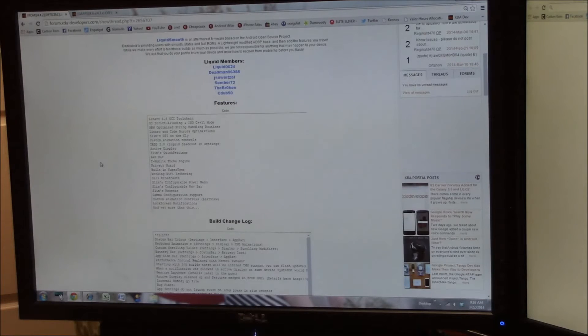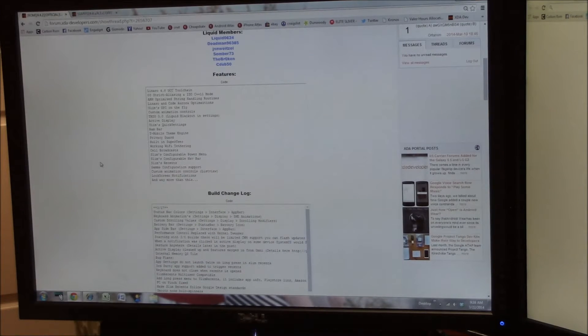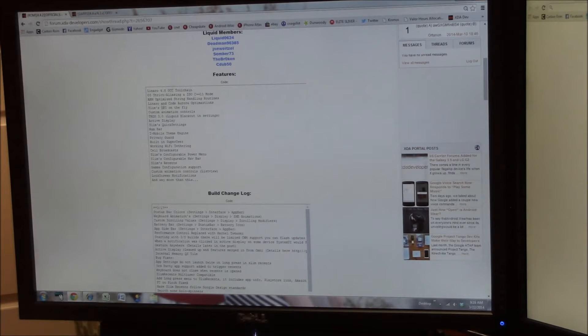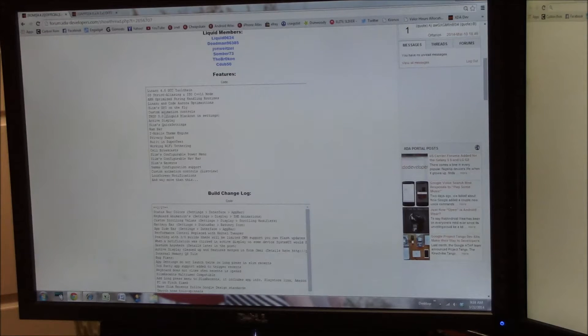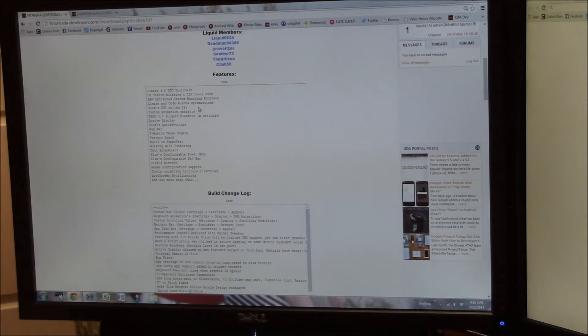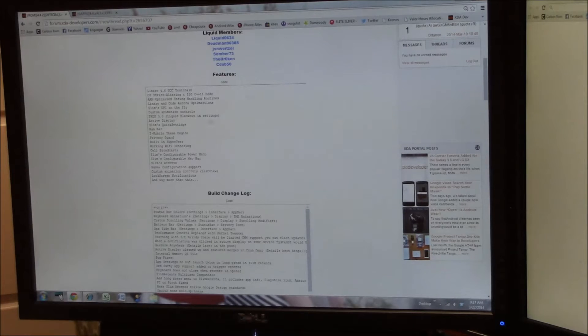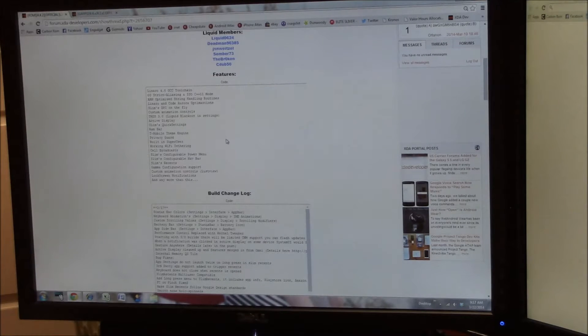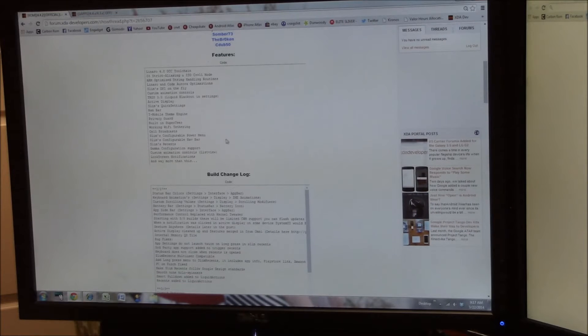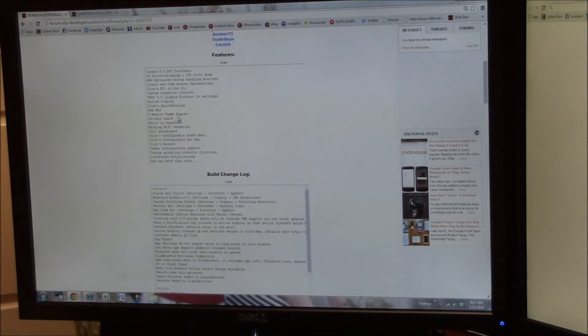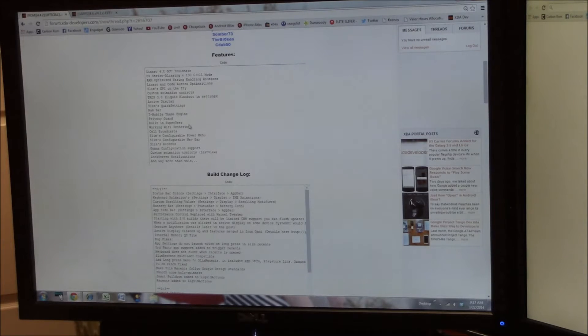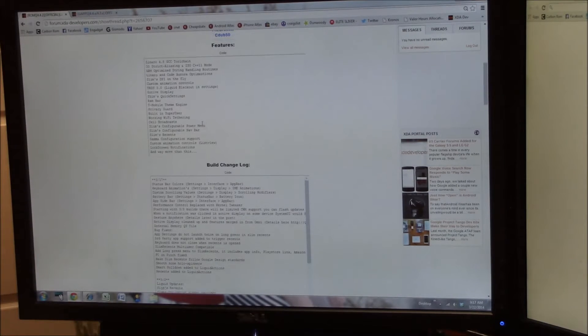We're going to scroll through here and you'll see some of the features of this, things that you'd be interested in. Slim's DPI so you can change your DPI without having to use a separate app. You have some animation controls, blacked out settings, active display, Slim's quick settings, RAM bar, theme engine support, privacy guard, and built-in super user so you don't need to flash super user when you get done.